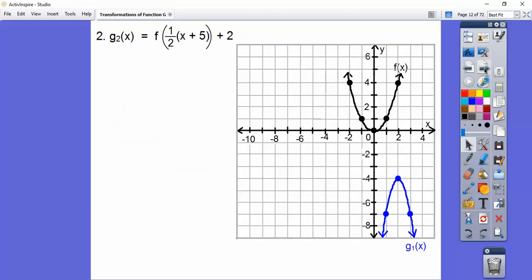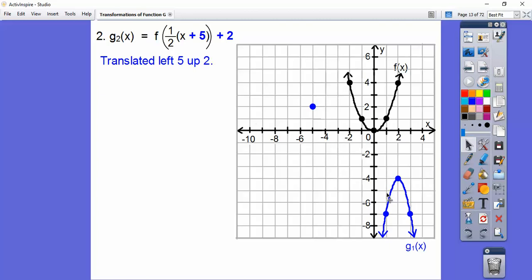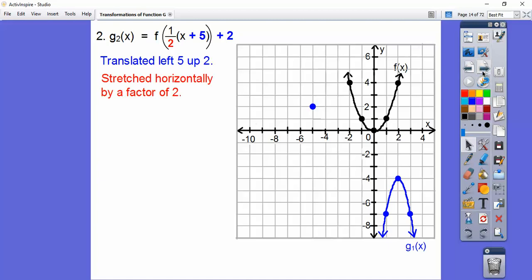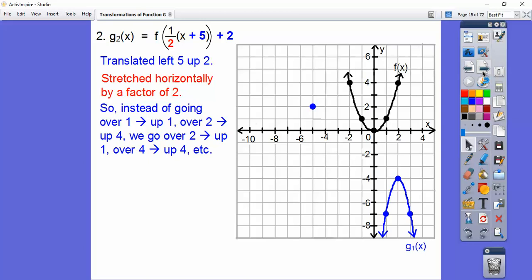Let's try this next one. Here we're going to have a horizontal movement because of the two right there. We're going to shift it to the left five, up two. So the vertex moves to left five, up two. That positive 'a' means it opens up. And that two inside means we're going to have a horizontal stretch — the graph is stretched horizontally by a factor of two. So instead of going over one, up one, over two, up four, we go over two times one and over two times two.